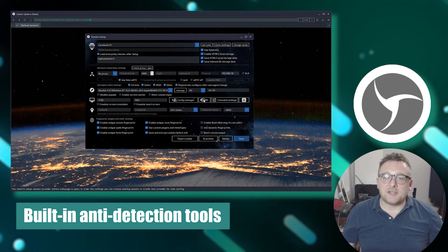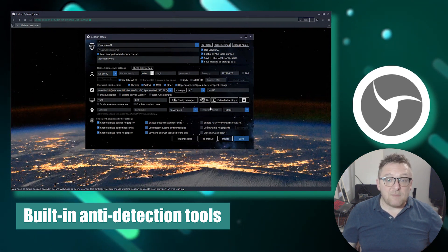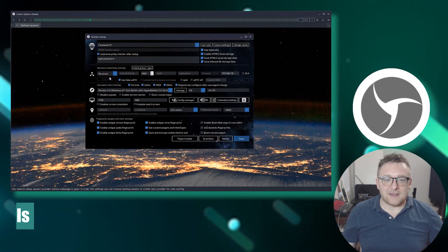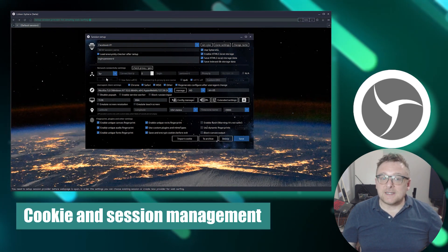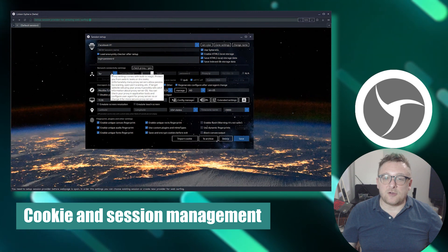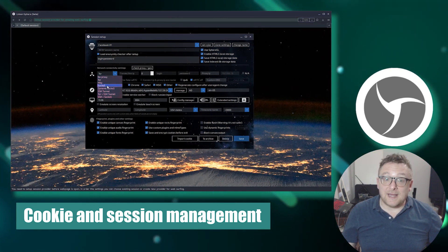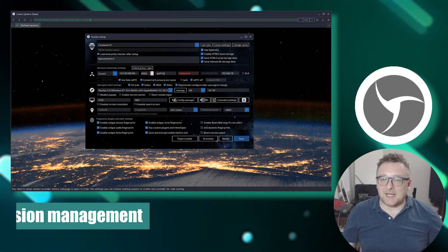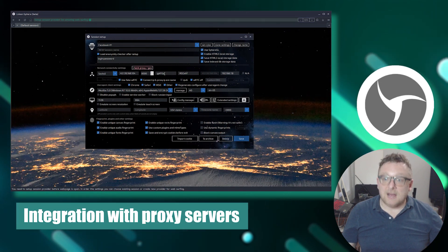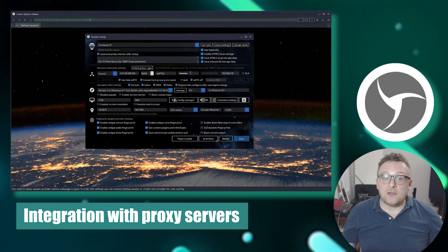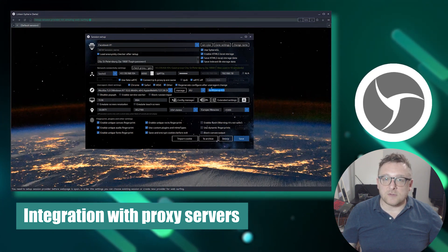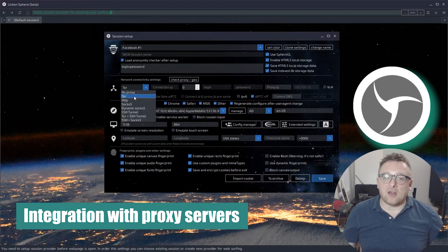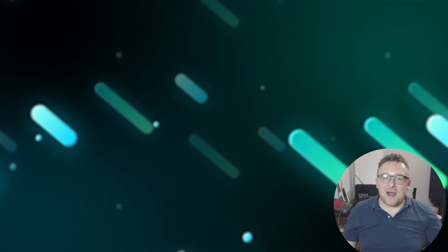Linken Sphere includes built-in tools to bypass detection mechanisms such as device fingerprint protection, captcha bypass, and script blocking, enhancing anonymity and user safety. It provides features for efficient management of cookies and browsing sessions — users can block, delete, or create new cookies for each session to prevent tracking. Linken Sphere also seamlessly integrates with proxy servers, enabling users to route traffic through different nodes and alter their physical location.